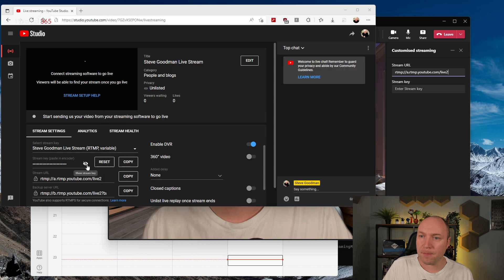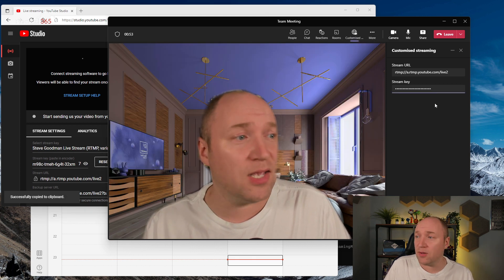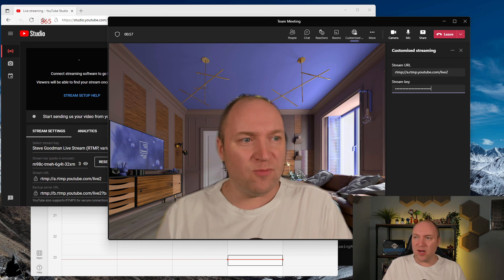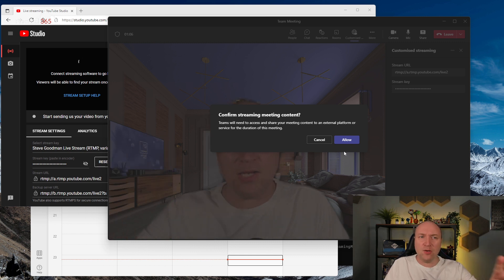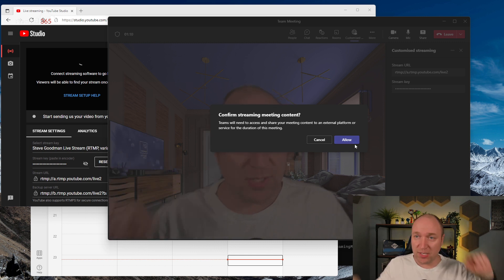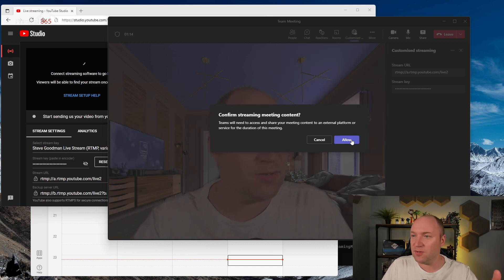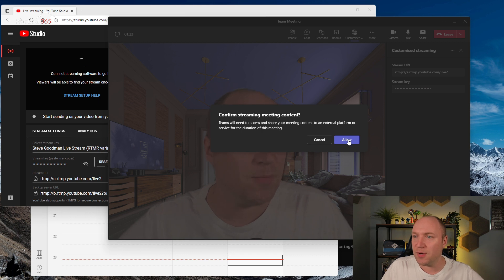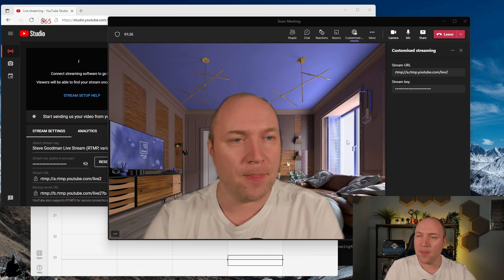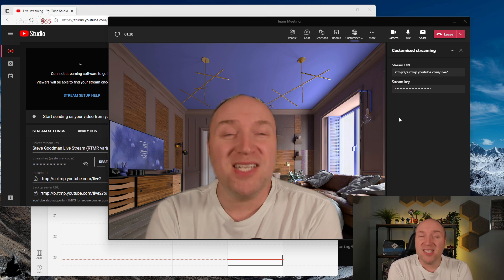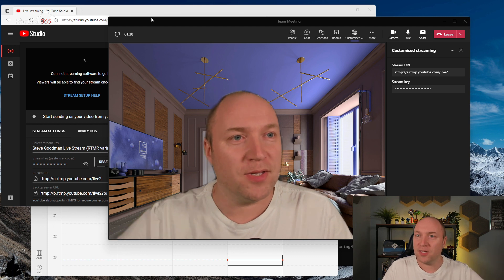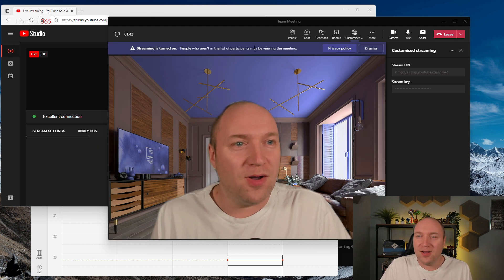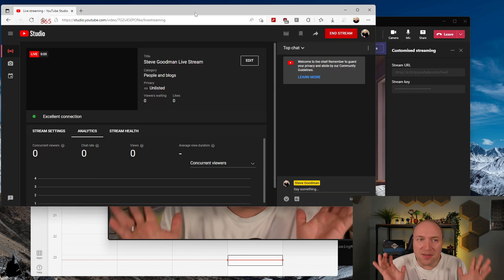I'll paste in my stream key as well. I'm ready to go — I can start streaming. That's it — that's surprisingly easy. I'll confirm: 'Streaming — meeting content will need access to share to an external platform for the duration of this meeting' — Allow. Genuinely this is the first time I've ever tried this. If it works I'm going to be amazed. Start Streaming. Streaming is turned on — nice!